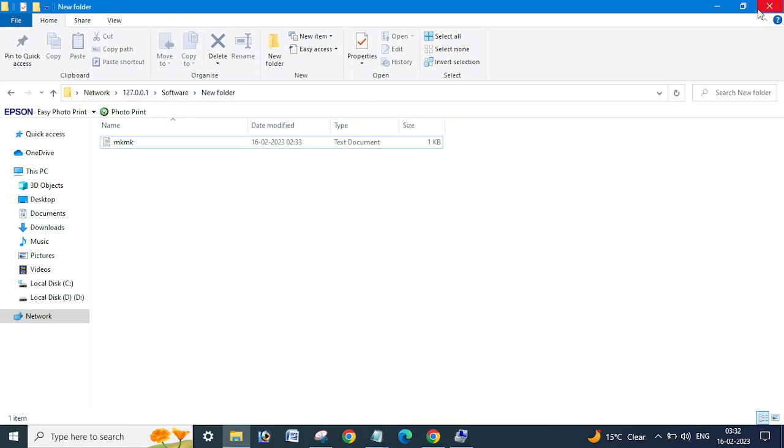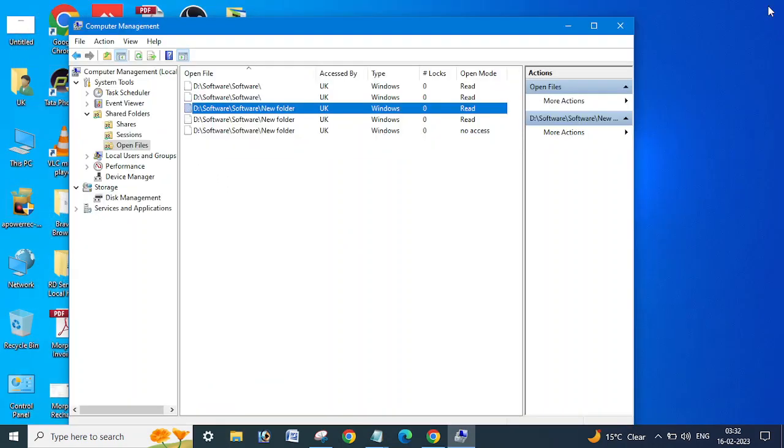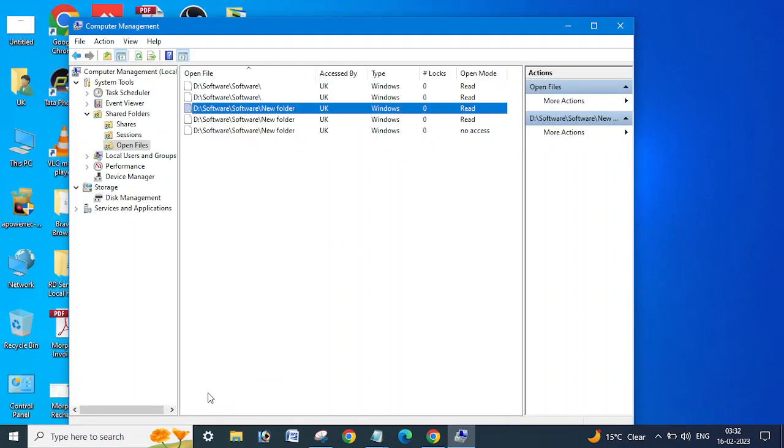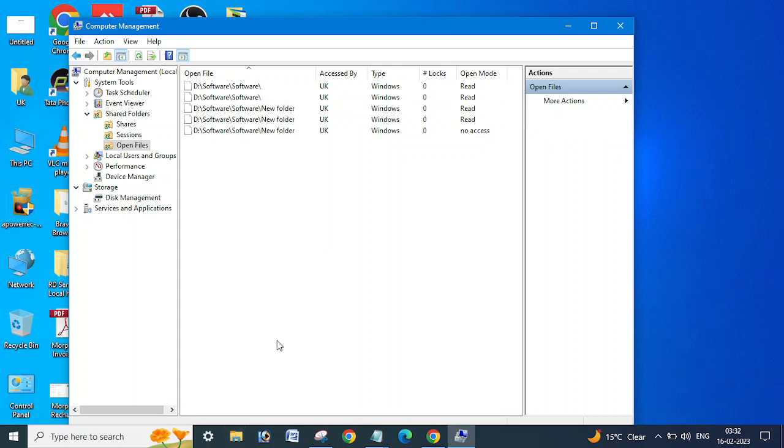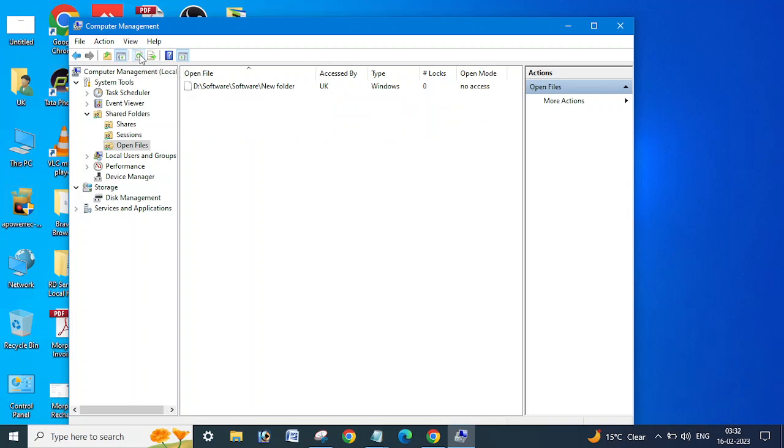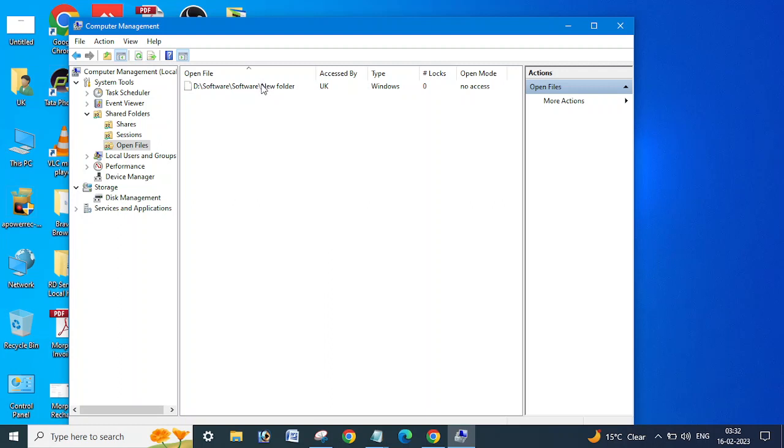If I'll close this, so this third folder is not open now. Let me just refresh here. You can see, the other shared open folders are removed from here because I have closed the folders which I opened.